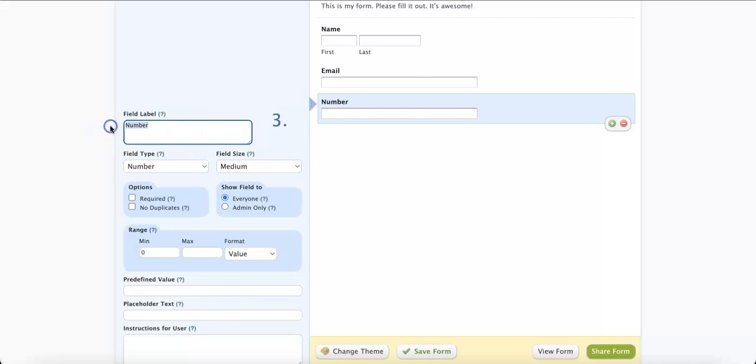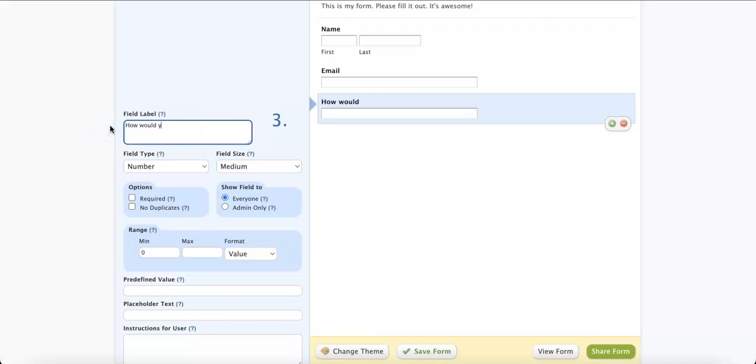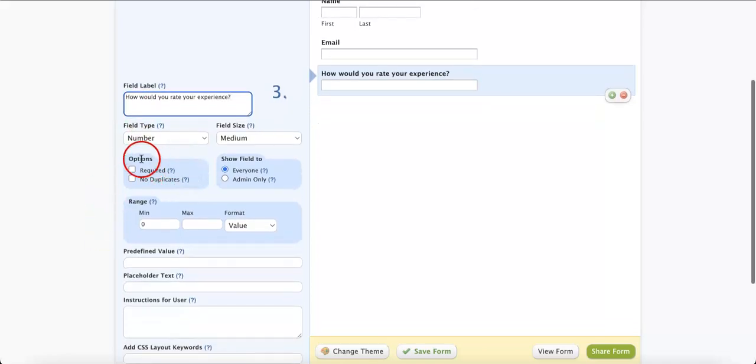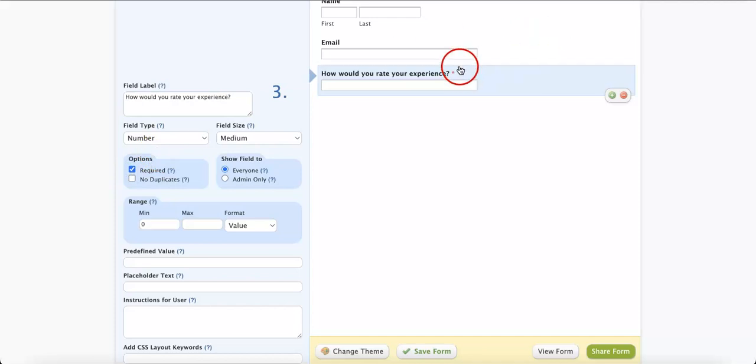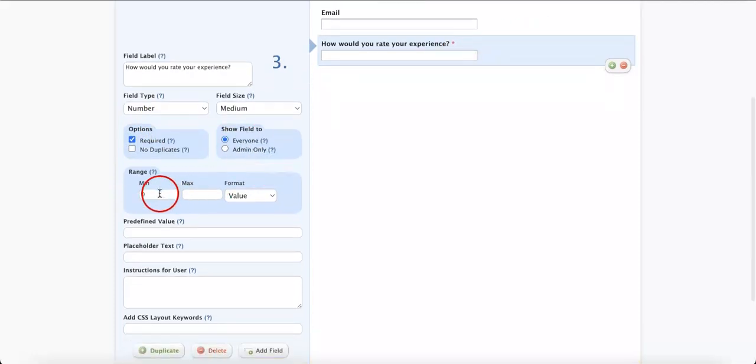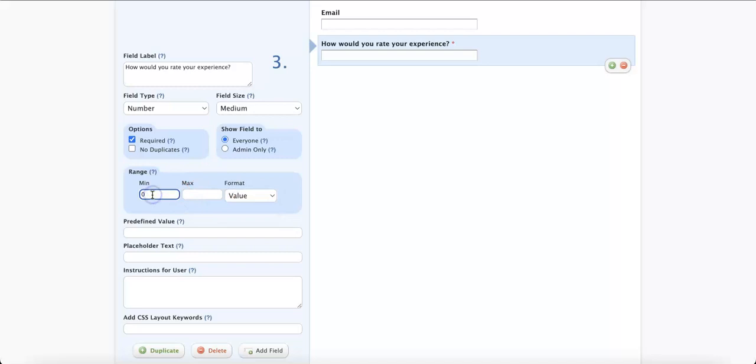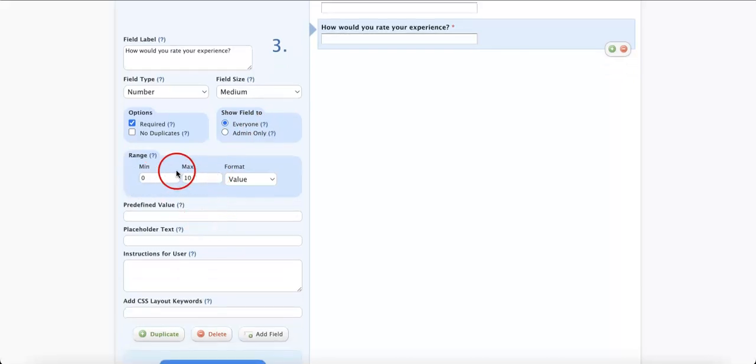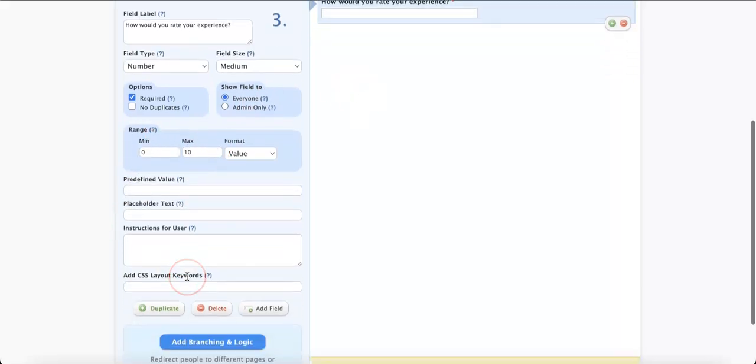We're going to change the label into the question. So let's say, how would you rate your experience? From here, we're also going to require it so that they have to answer this question. And then, we're going to give them a range. Let's say we want to give them a range of 0 to 10, so that they would have to score it from 0 to 10 only.